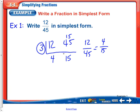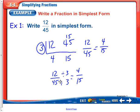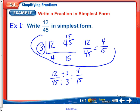The L method not only tells us what the greatest common factor is, but also what our fraction is in simplest form. Another way to show this work is by writing 12 over 45 and then dividing by the greatest common factor. Whatever you do to the top, you have to do to the bottom. So if you divide both top and bottom by 3, you again get 4 fifteenths. Either way is acceptable for showing your work.